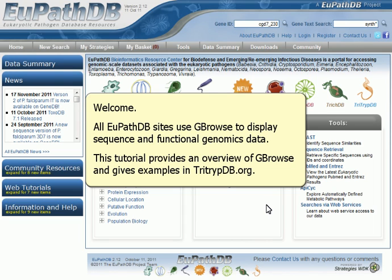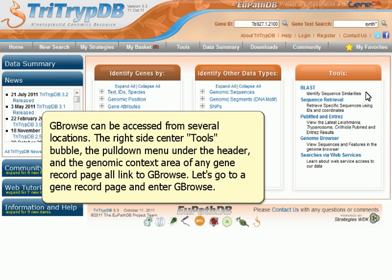Welcome. All EuPathDB sites use GBrowse to display sequence and functional genomics data. This tutorial provides an overview of GBrowse and gives examples in tritrypdb.org.